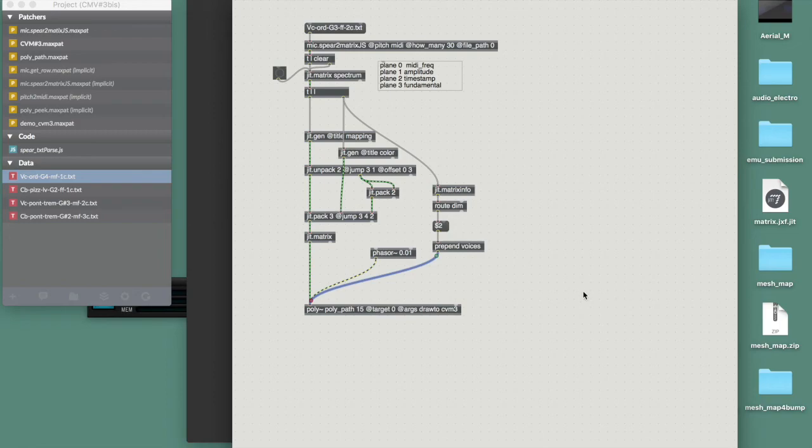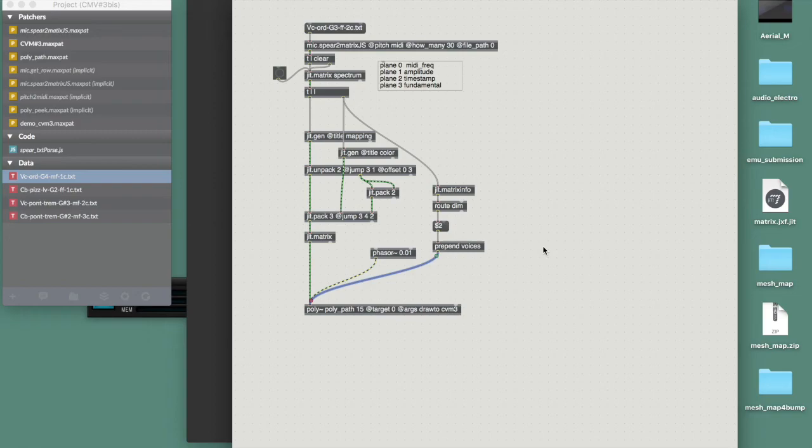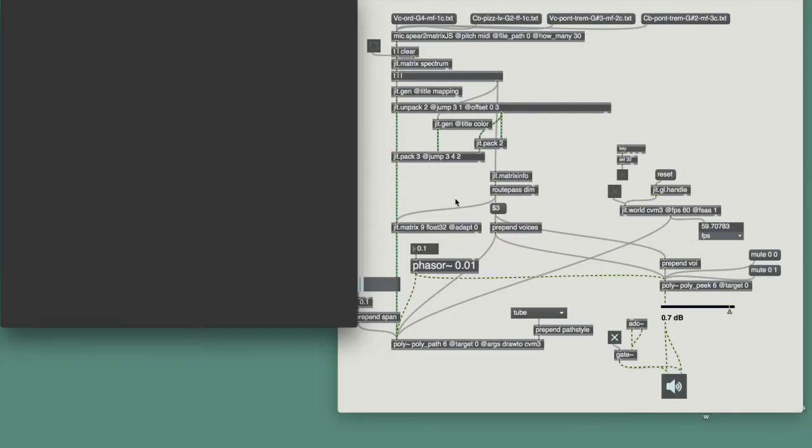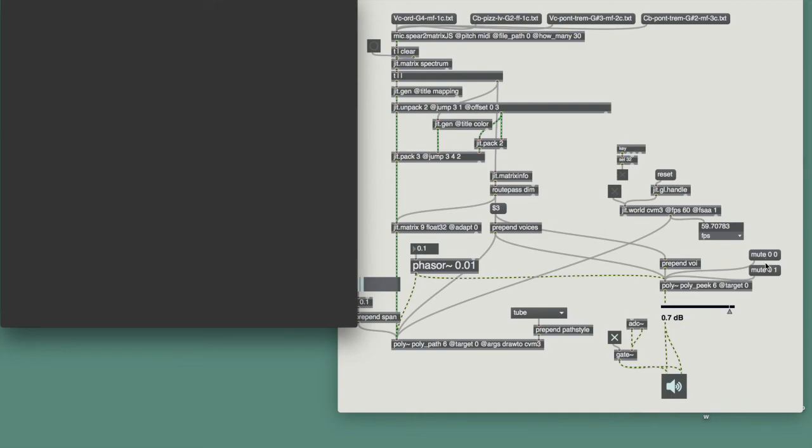So the whole patch will be posted on the link that will be in the description. Let's take a last look. In the patch that I will be posting, you will find all of this, which I've just described, plus a small patch for the playback of the sound, which you can take a look at. Nothing special in there. But let's see what that looks like and sounds like once again.